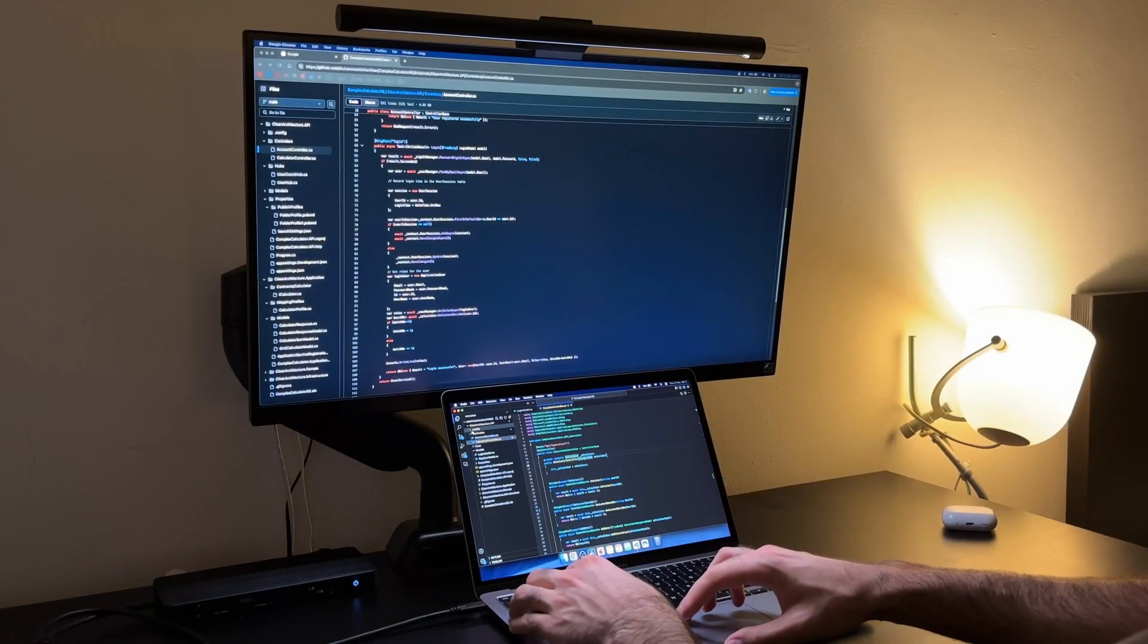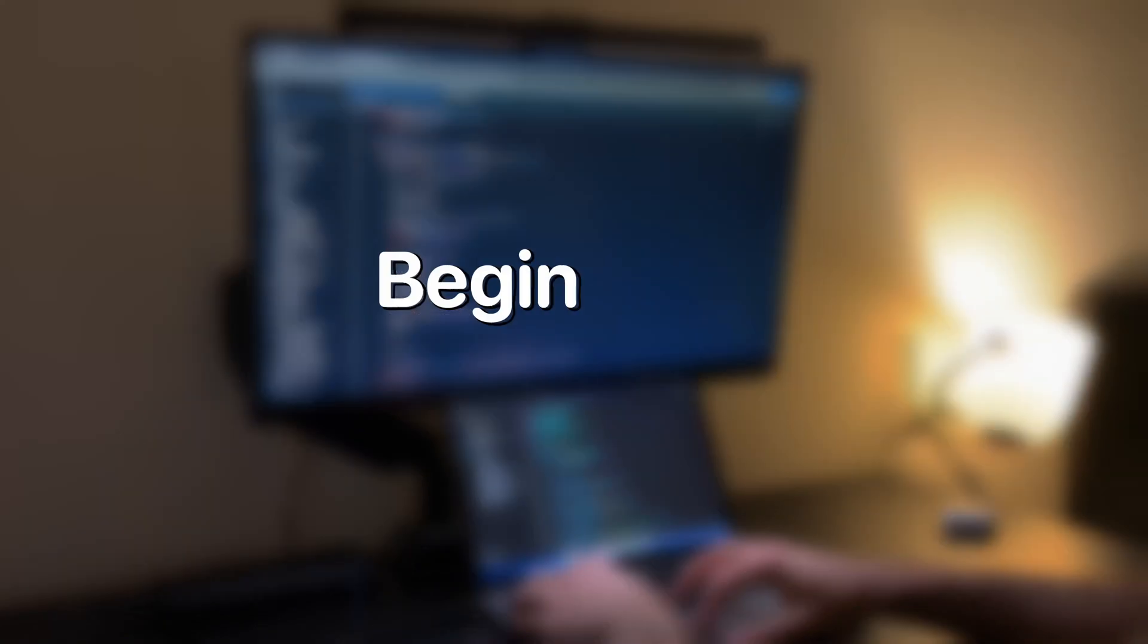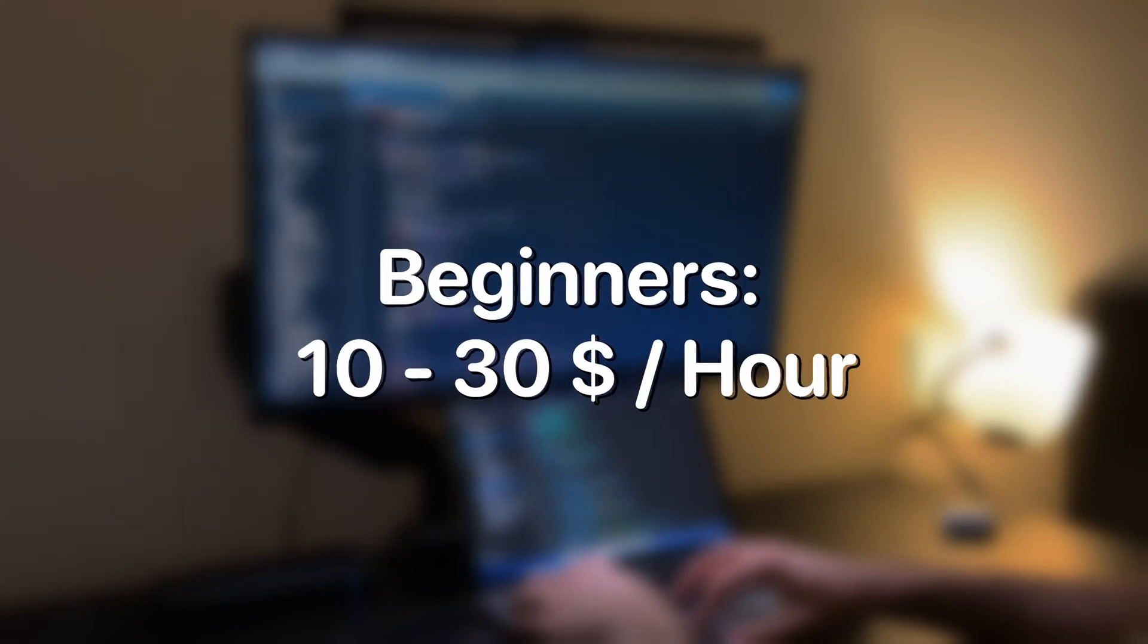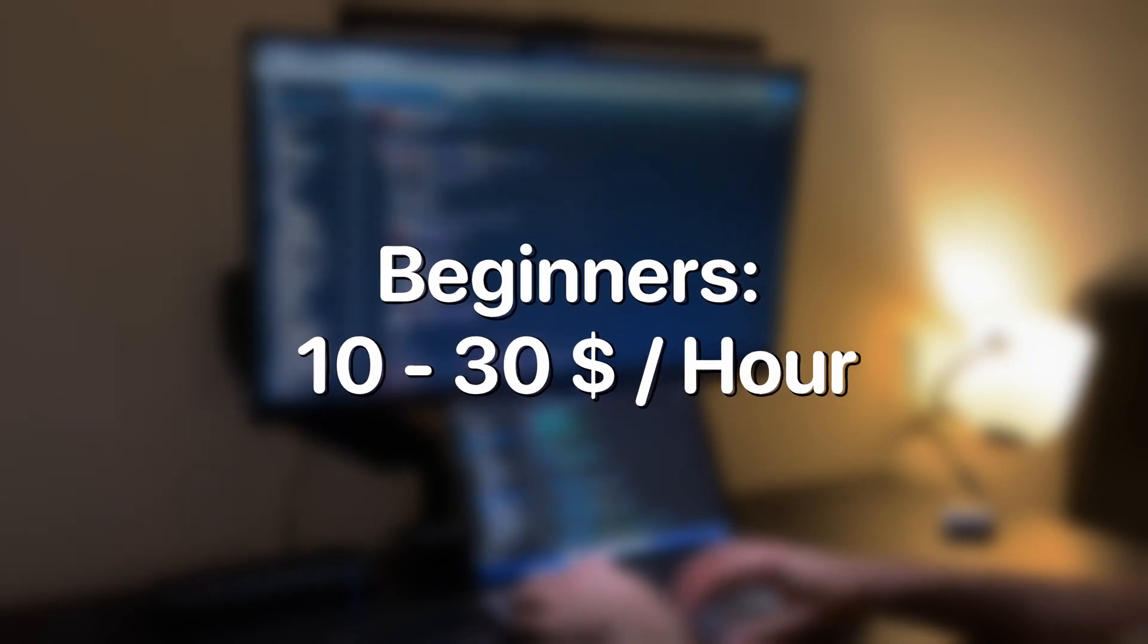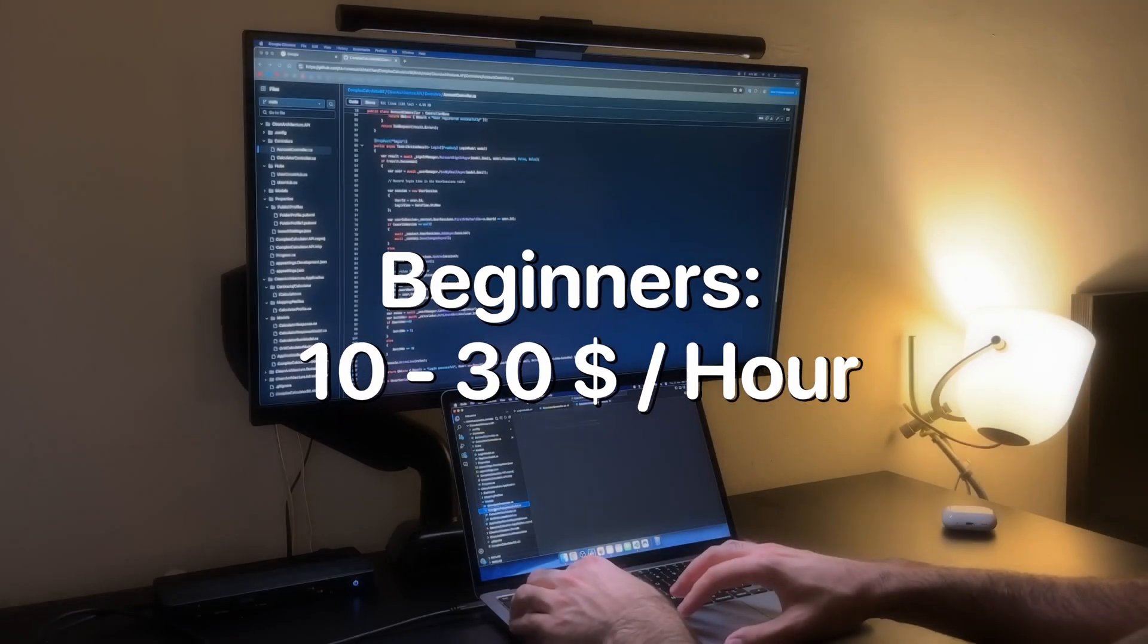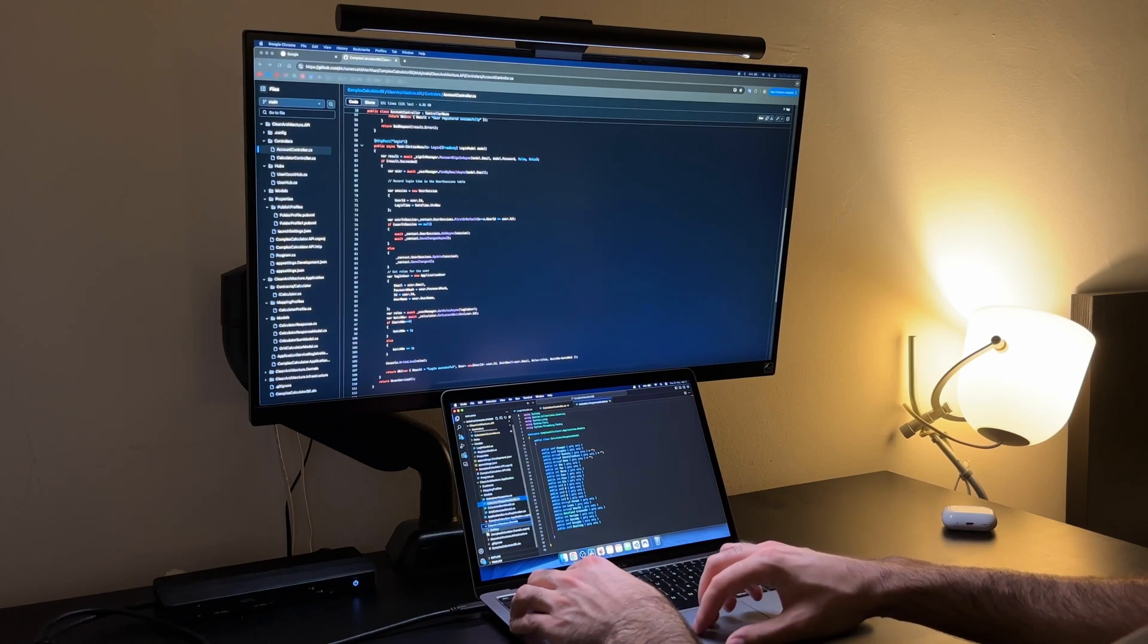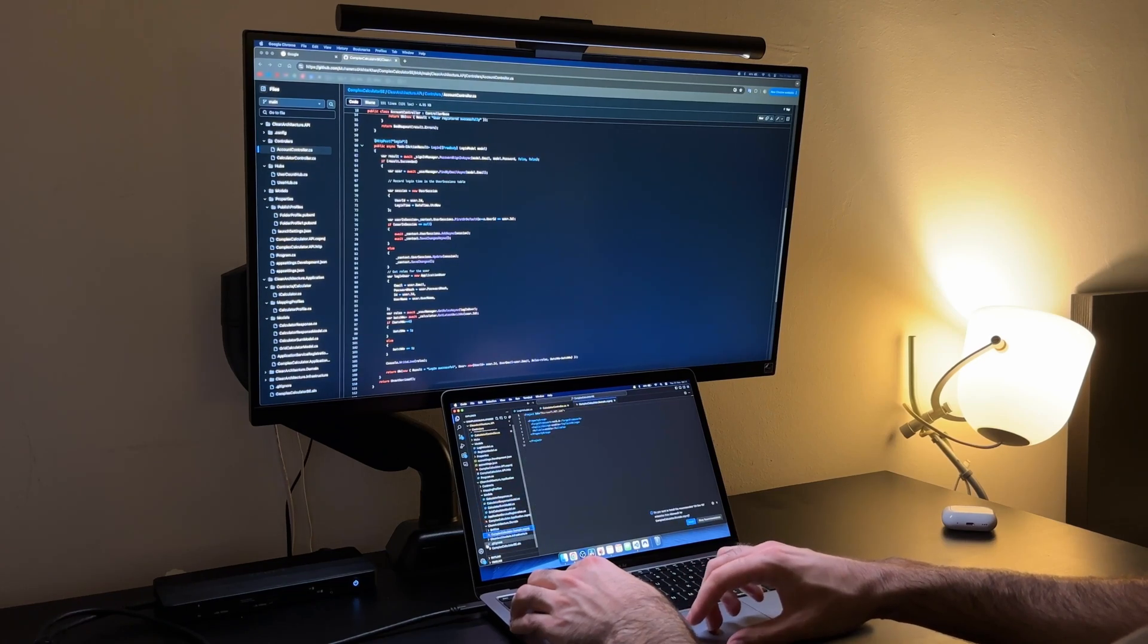Depending on the complexity of the work beginner freelancers can earn anywhere from $10 to $30 per hour. In my experience the maximum amount I made was $50 per hour for an 8 hour project. So that was a pretty good payday.